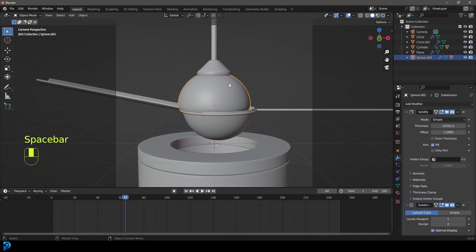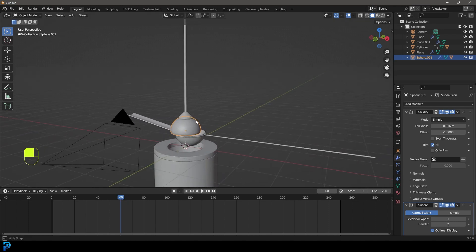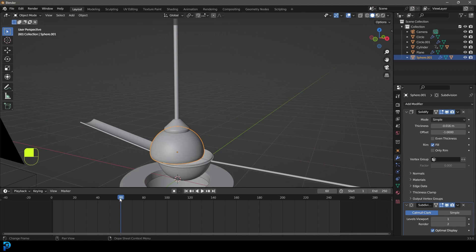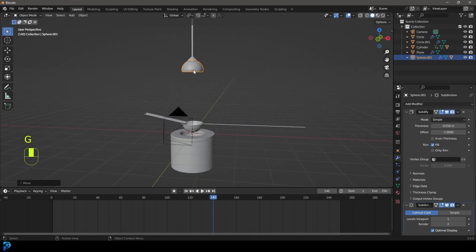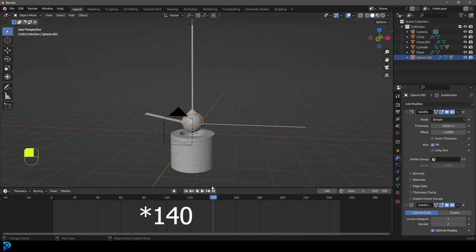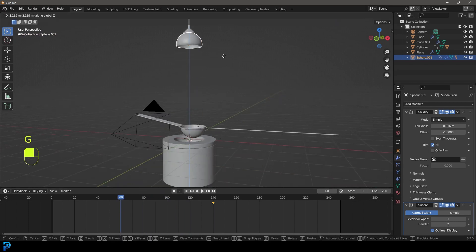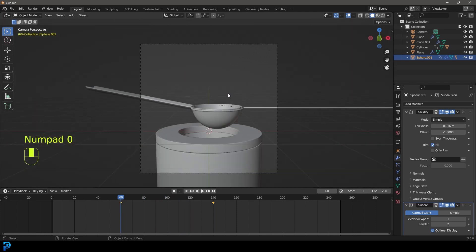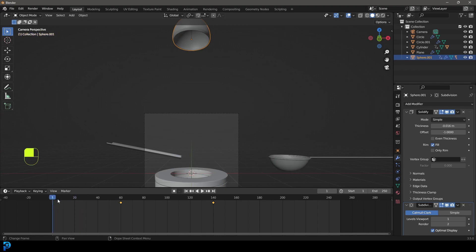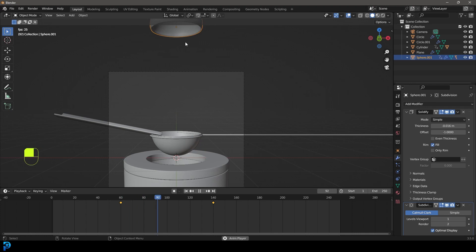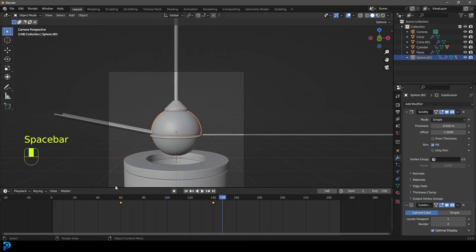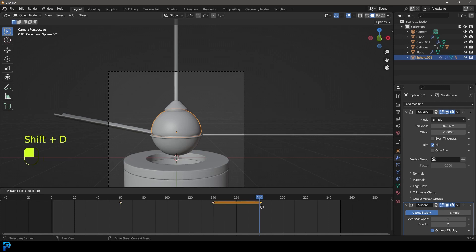Now grab the top half. Come to frame 140, go G, Z and move it up quite high, then go I to insert a location keyframe. Come to frame 40, go I to insert a location at this position. Then backtrack to frame 60, go G, Z to move it up out of camera range, and go I to insert a location keyframe. Go to frame 180, grab the 140 keyframe, Shift+D to duplicate it and drag it to 180 — we need a hold here before it goes down into the hole.